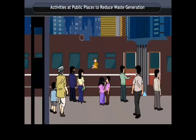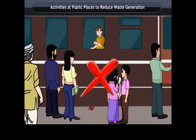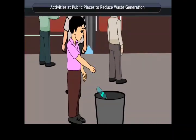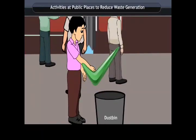Activities at public places to reduce waste generation. Large numbers of people visit public places such as bus stops, airports, railway stations and hospitals every day. It should be the responsibility of every individual to keep these places clean. Every citizen must try to keep public toilets neat and clean. People should not excrete in open places as it poses a serious health hazard.